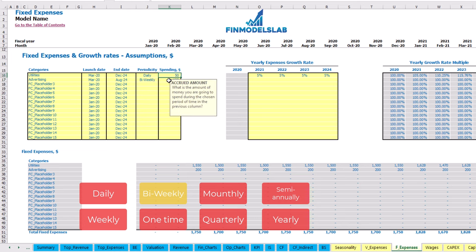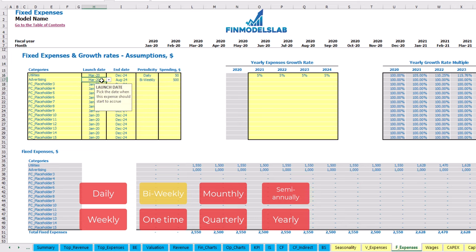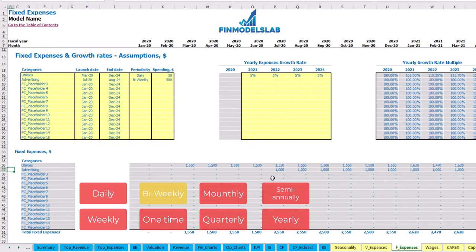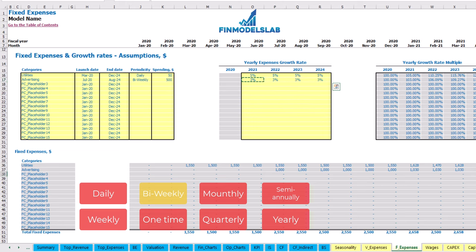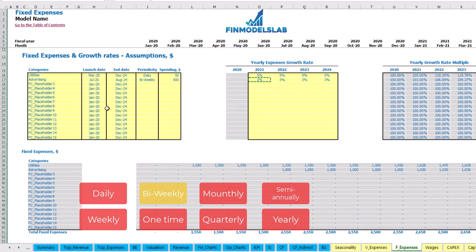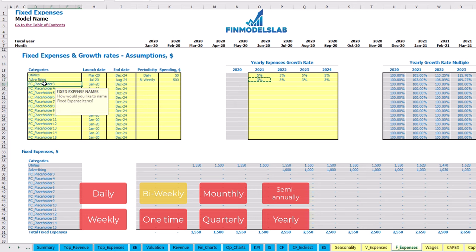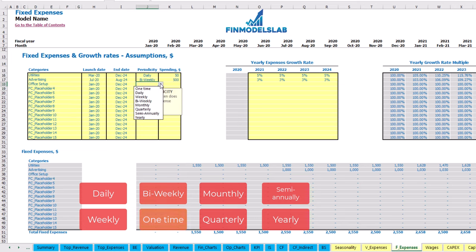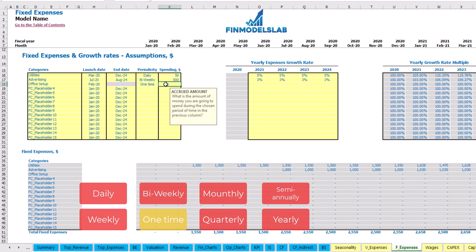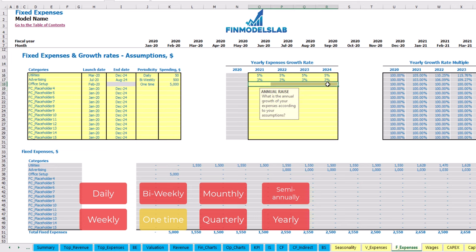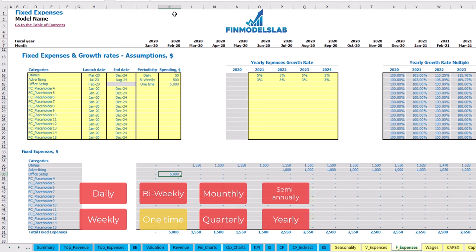Another option is bi-weekly — for example $500, starting from July — giving 2 bi-weekly payments per month, so $500 multiplied by 2 equals $1,000 per month. You can also input a growth rate and see advertising expenses grow year over year until August 2024. Another option is a one-time payment — for example, office setup in February 2020 with an amount of $5,000. You should not input any growth rate since this is a one-time fee. You may see that office setup will appear in February 2020 with this amount.